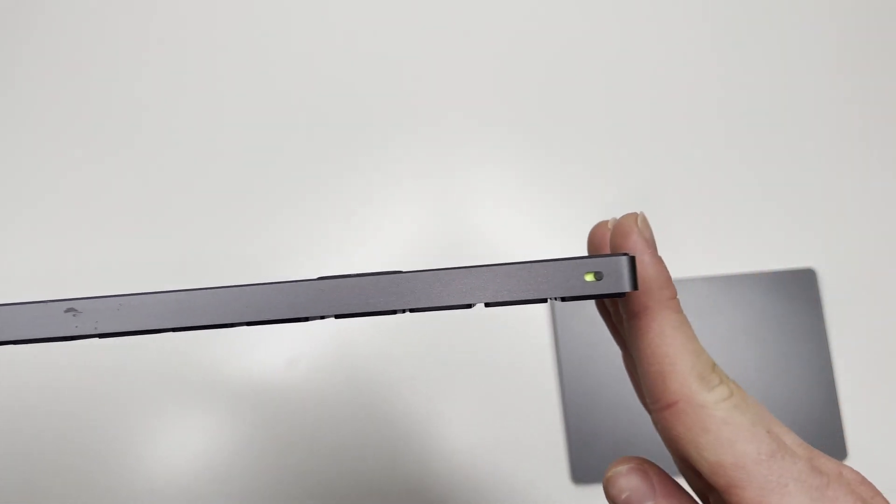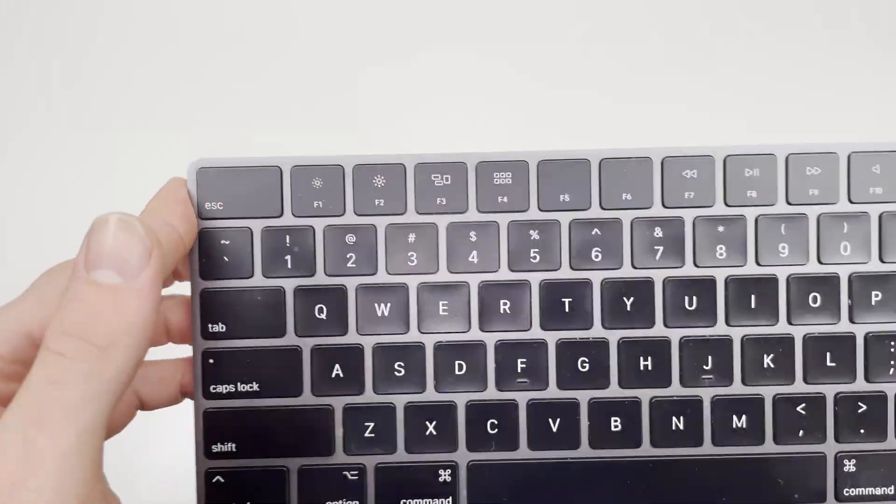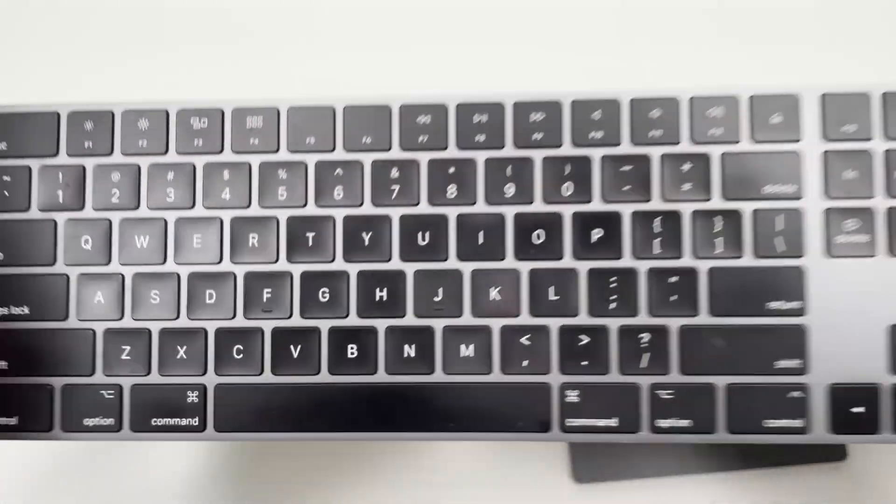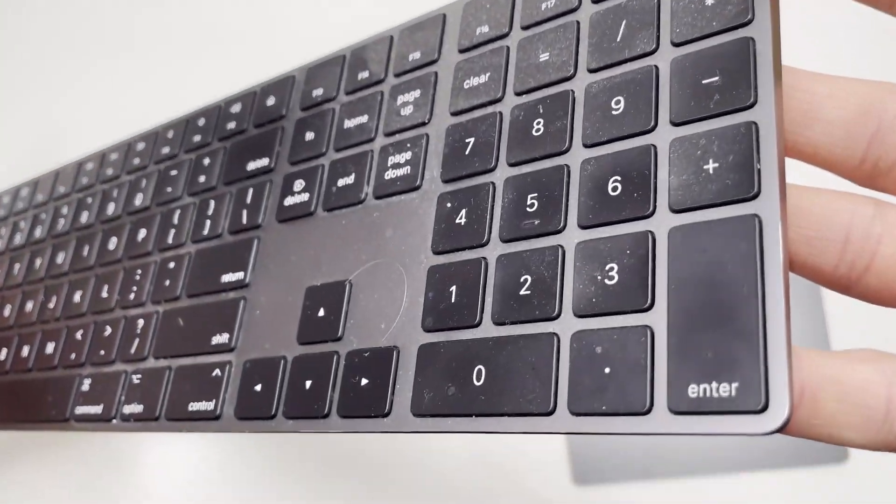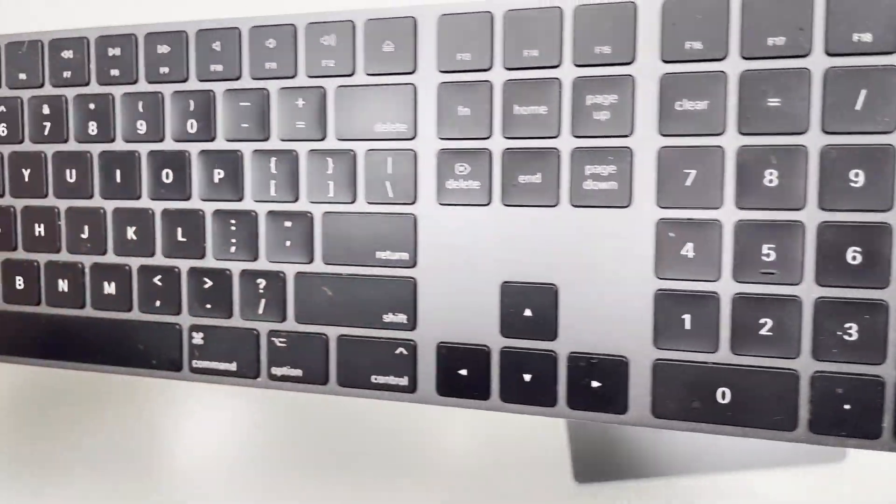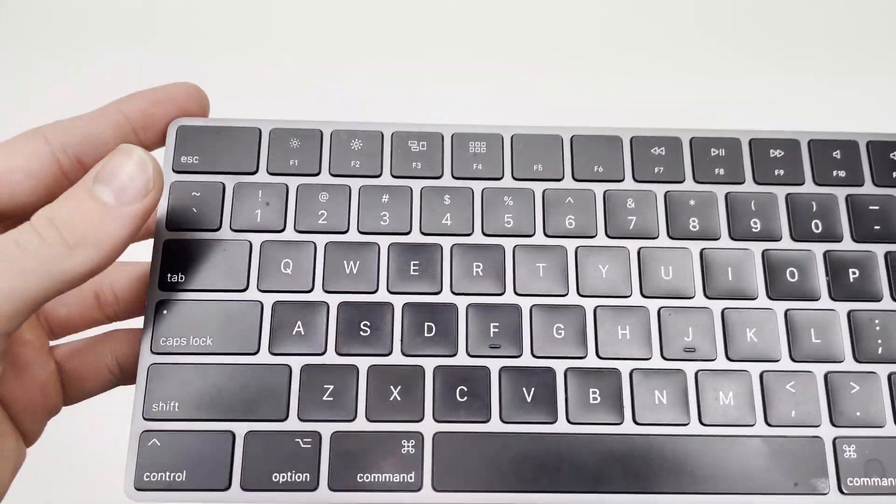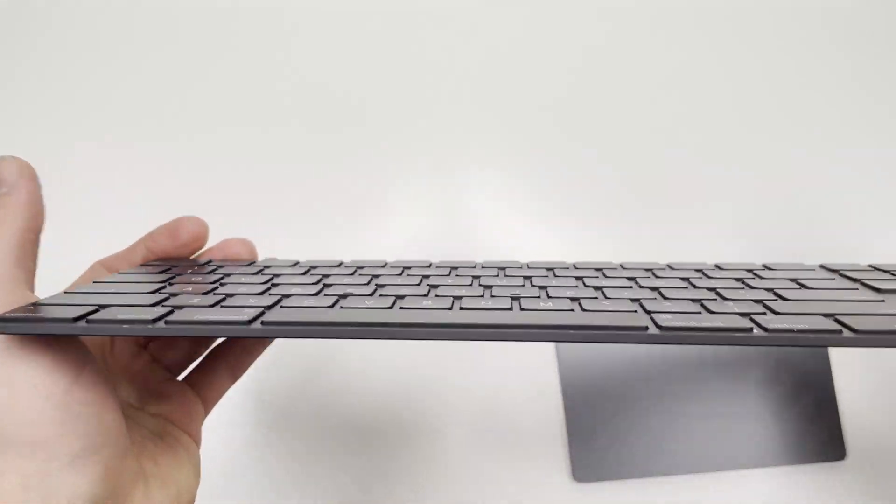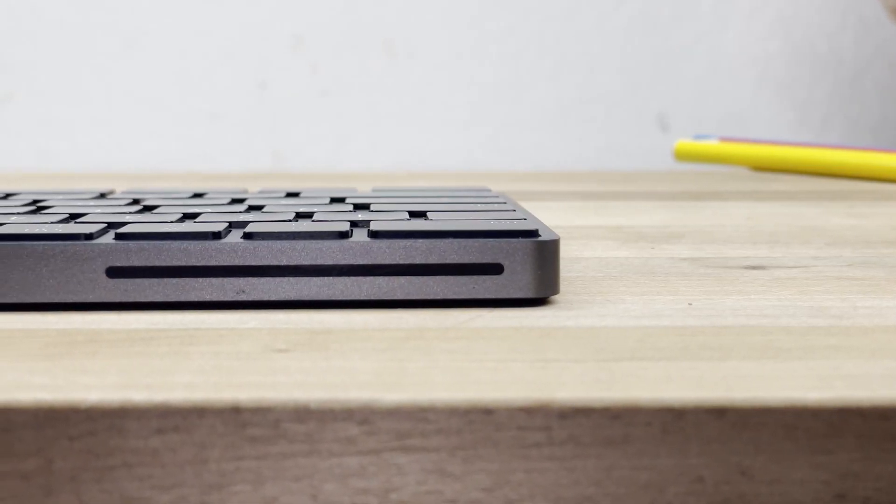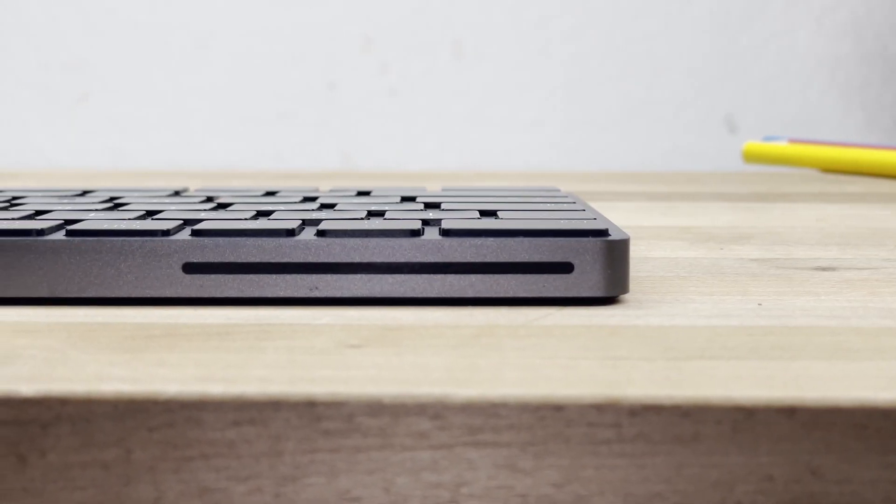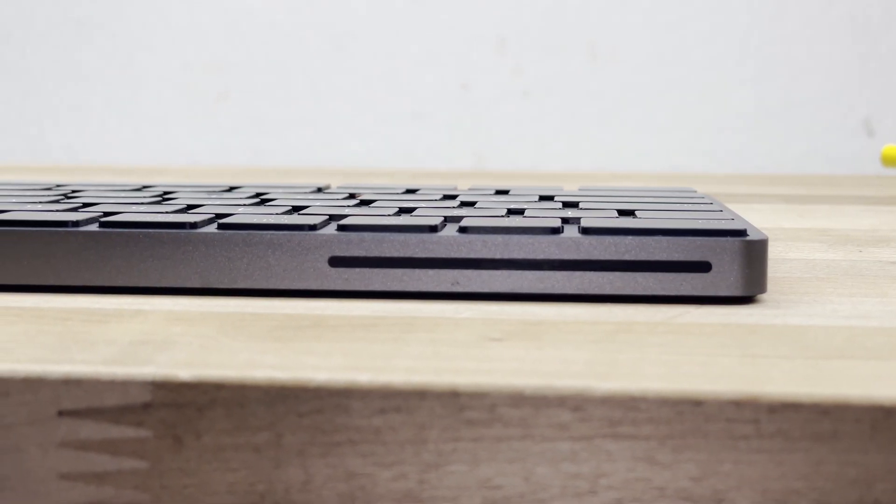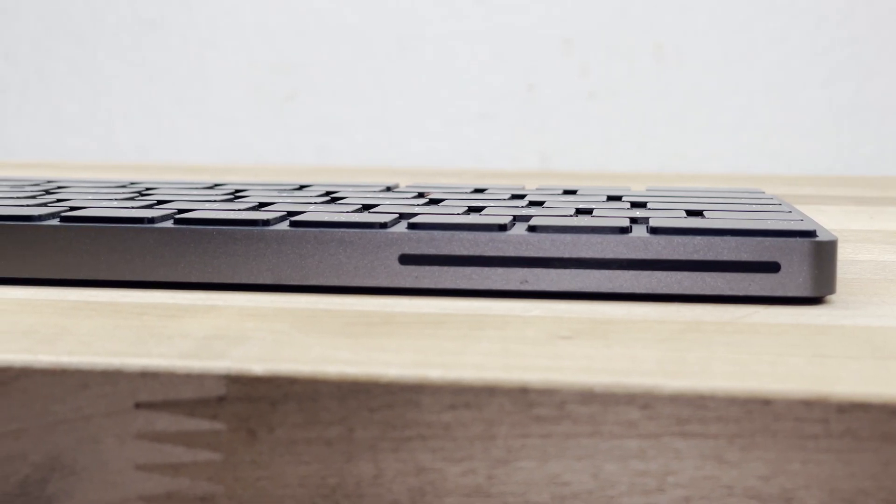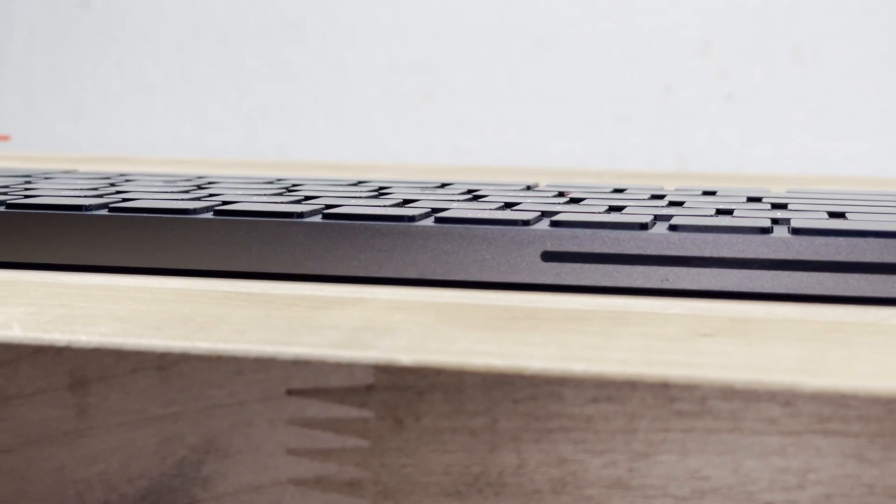The value of this keyboard is definitely subjective from person to person. Other keyboards in this price range often include programmable keys or special features that differentiate them from competition. The only feature this keyboard has that separates it is its ability to automatically connect to my laptop—a feature only relevant to those who own a Mac.